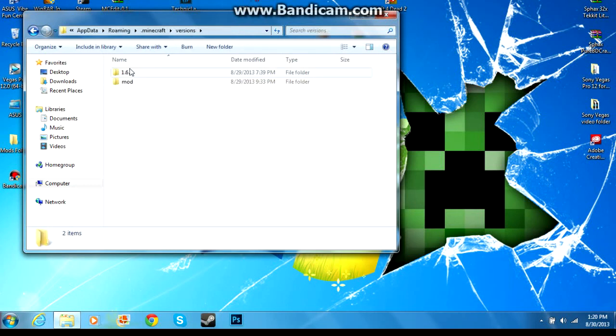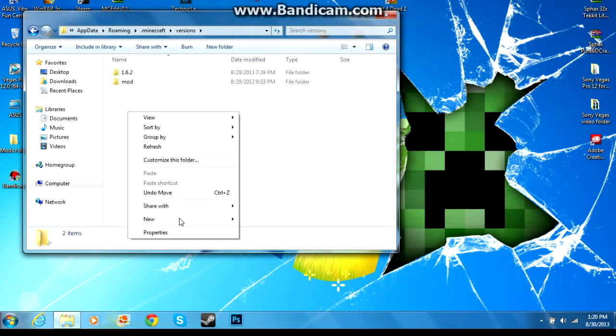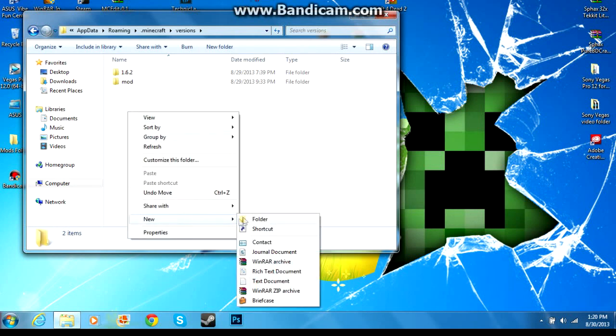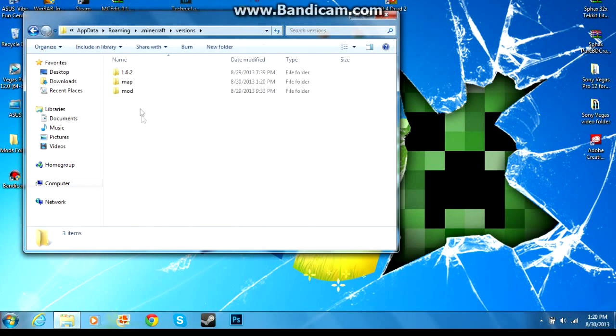that. You will only see a 1.6.2 folder here. Okay, so what you need to do when you're in this page here, you're going to right click, go to new, go to folder. Name this whatever you want to call it. We'll call it map. Okay, do not name it